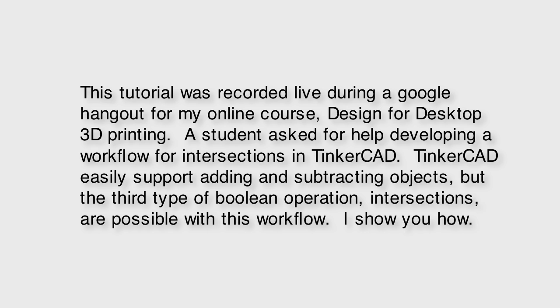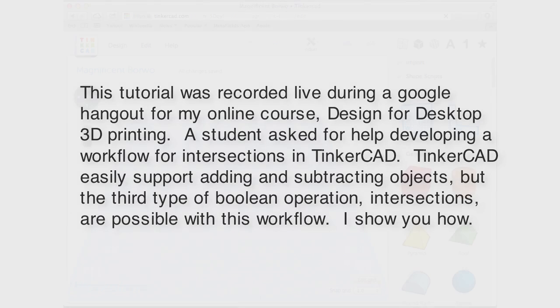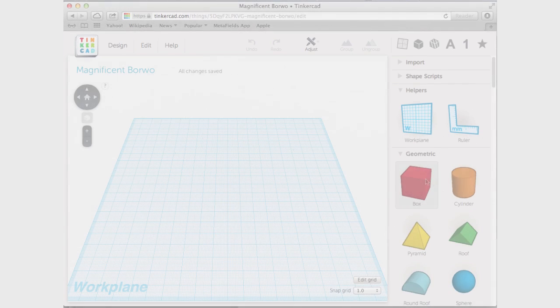A student asked for help developing a workflow for intersections in Tinkercad. Tinkercad easily supports adding and subtracting objects, but the third type of boolean operation, intersections, are possible with this workflow. I'll show you how.